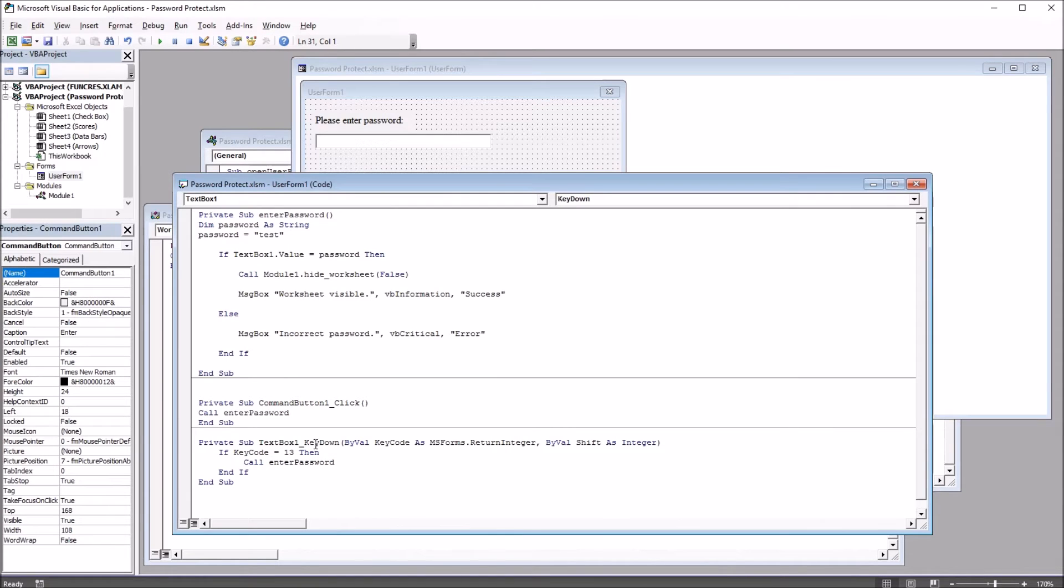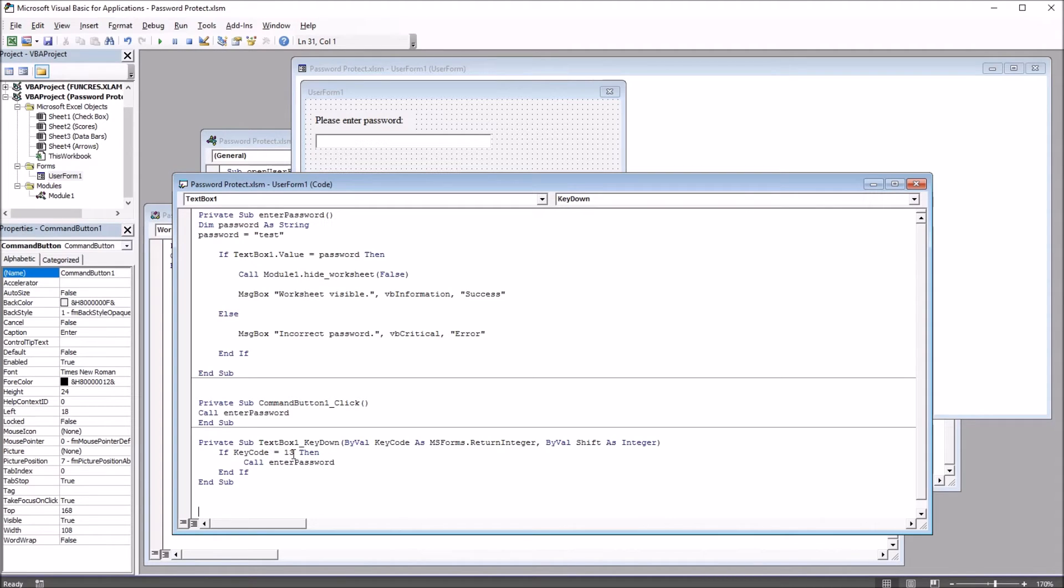We can just hit Enter from the text field. This uses the key down, as you can see here, TextBox1 underscore key down. And the key code for this is 13, that's the Enter key. So it's just a convenience feature for the user.